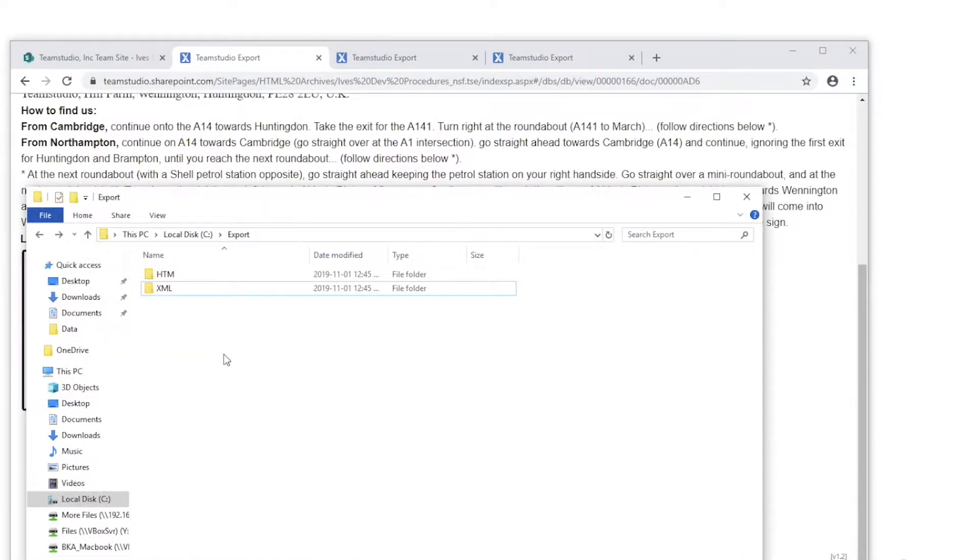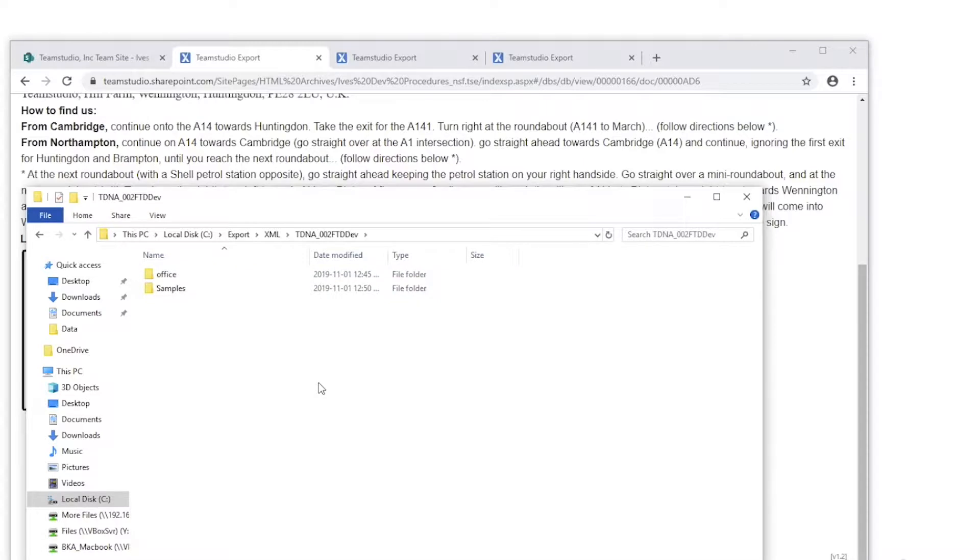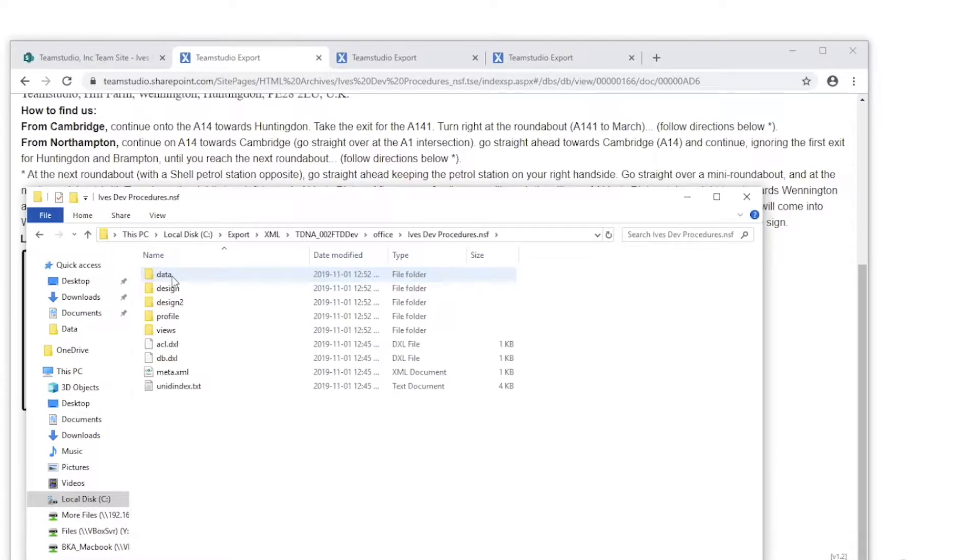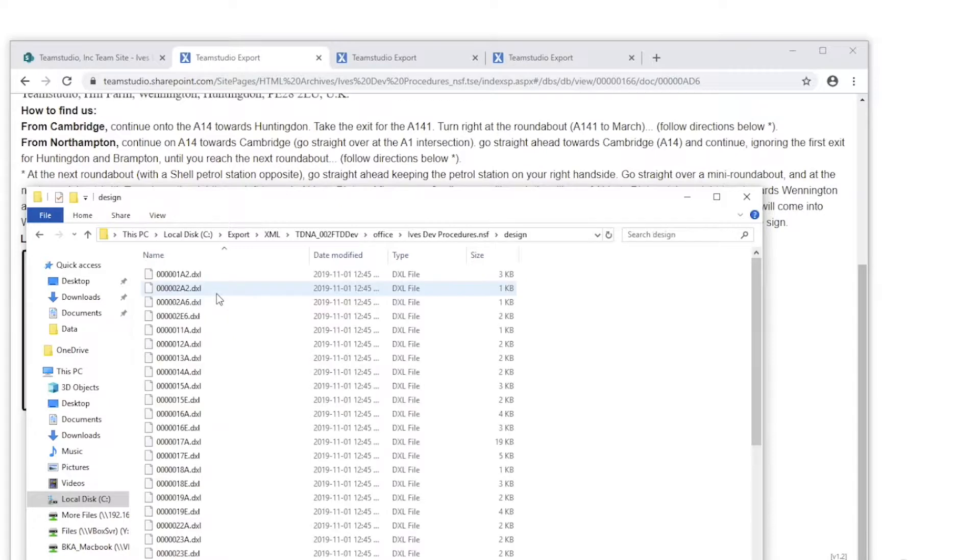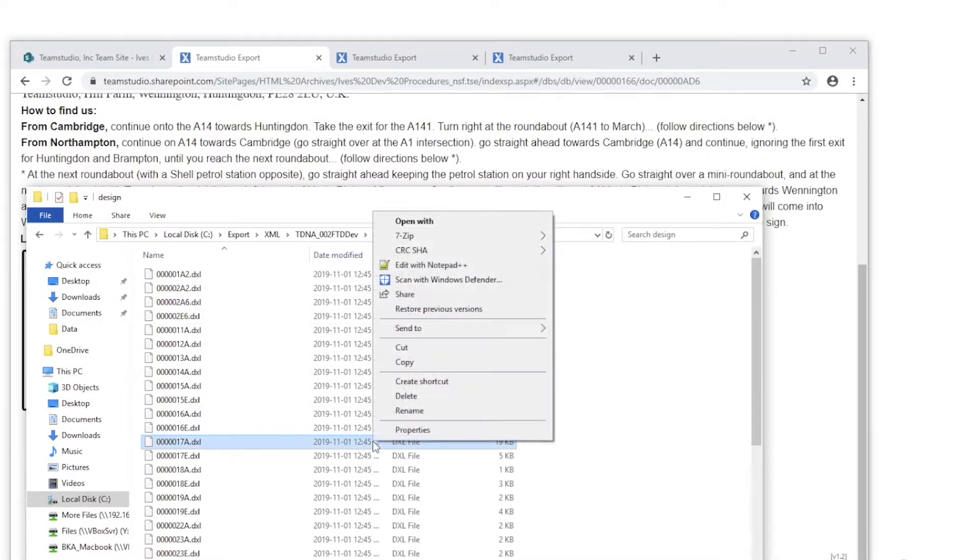Developers can be given access to the XML archives so that they have complete representation of the original Domino database design in a familiar Domino XML format. The XML files can be opened with any text editor.